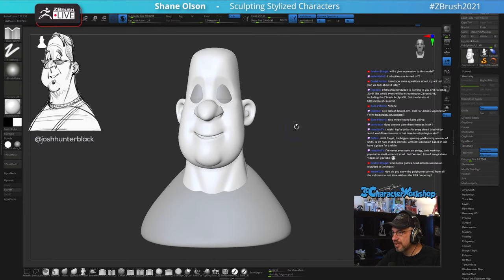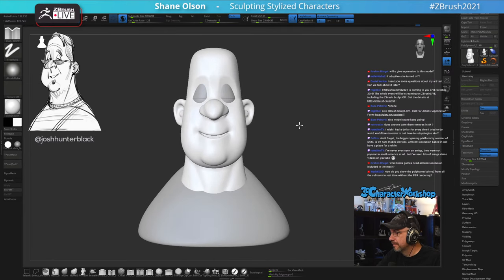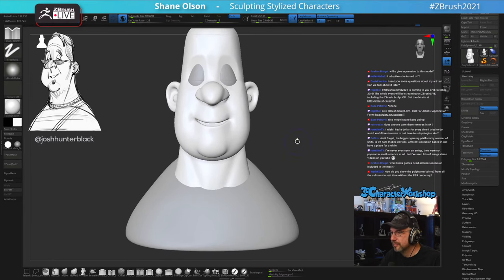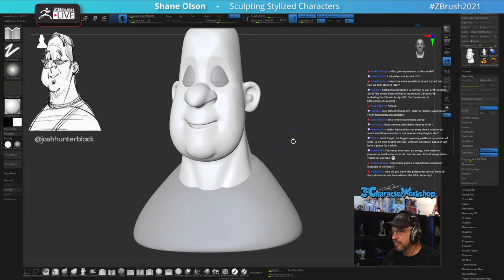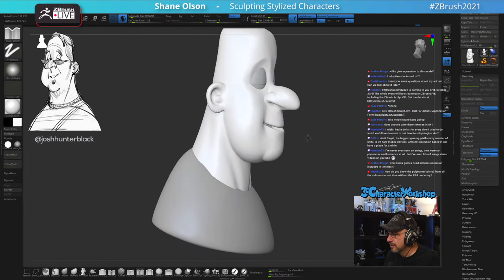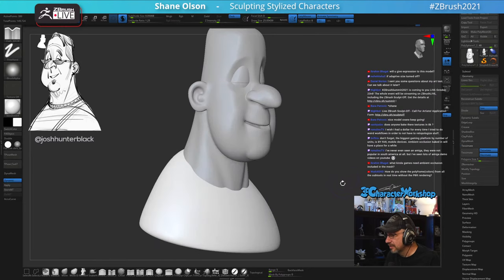Will I give an expression to this model? Yes, I'll try to make it look like the concept as much as I can.